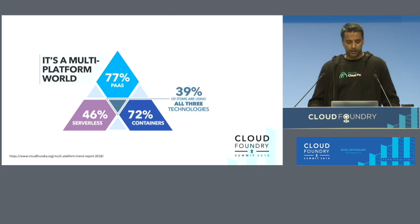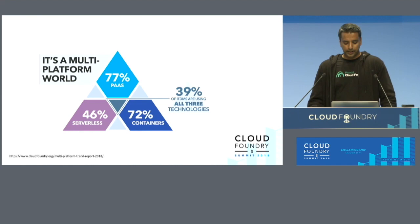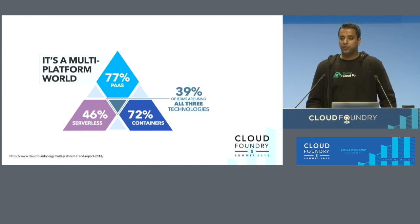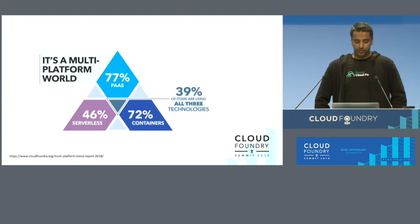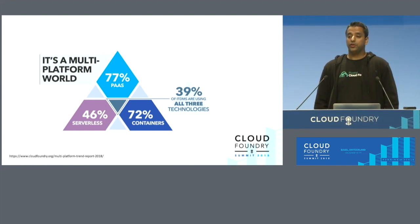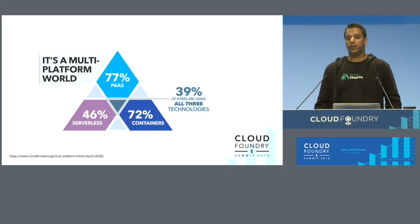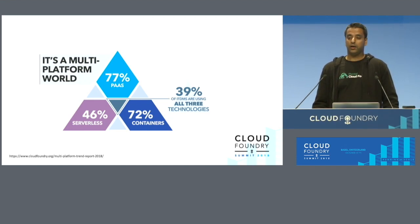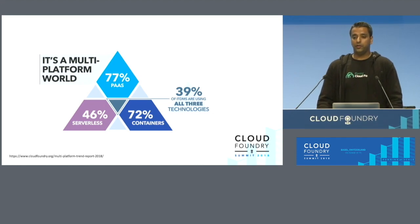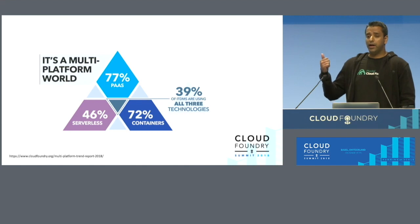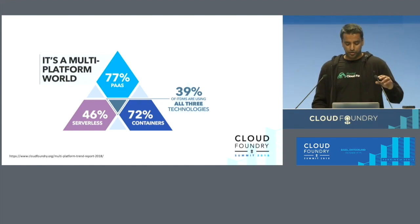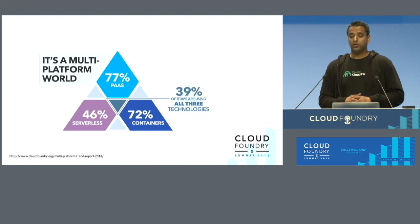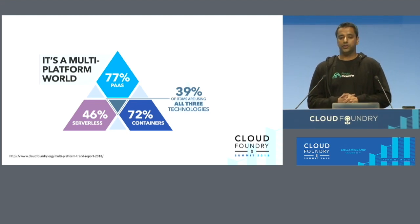This is an infographic from the multi-platform trend report from the Cloud Foundry website. What's really interesting is if you look at the adoption of PaaS amongst enterprises, you can see 77% of PaaS usage and 72% of containers, which is really interesting because if you compare where PaaS was and where containers came from. 46% of serverless usage among enterprises. The respondents are IT decision makers, and 39% are using all three types of abstractions.